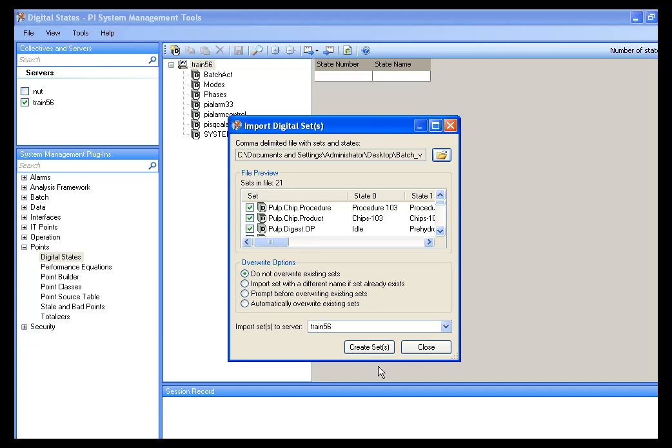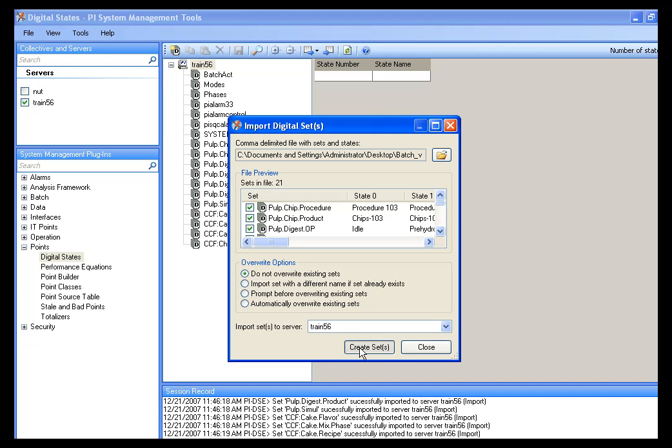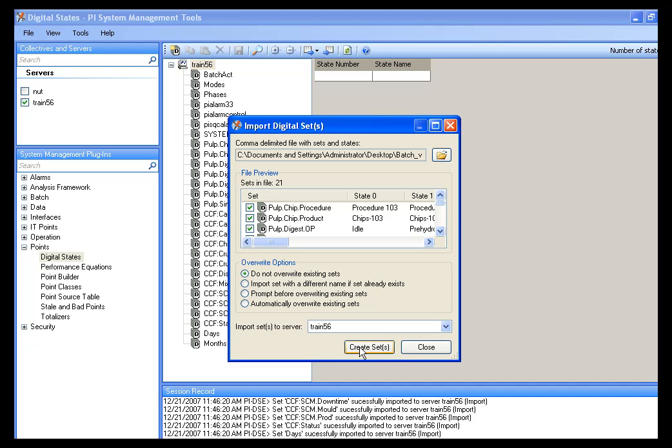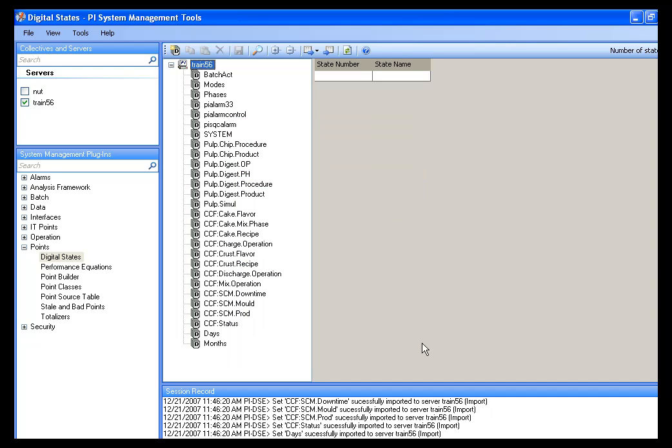And when you do, you will see under the File Preview all of the sets that are established. These are already established and set up. We don't have to do anything other than come down to the bottom and click Create Sets. That will create the digital state sets on the machine that we need for our simulations. And we can close. There's even no need to save because they're already in the system and saved during the import.